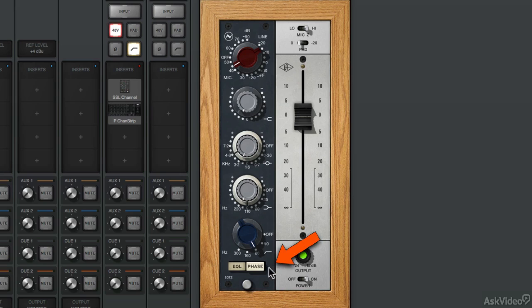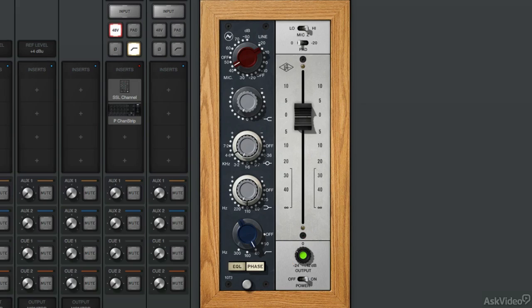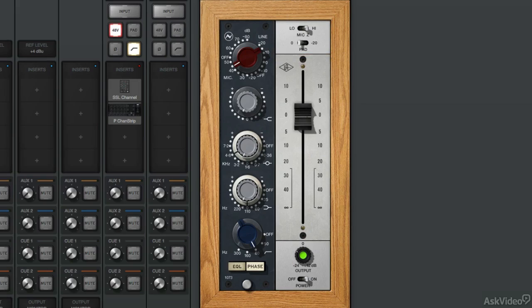Next to the EQ button, you have a phase switch, and this reverses the polarity of the input. To the top right, you have the preamp controls, and you can adjust for different impedance levels. You can also engage a minus 20 dB pad, and then you have the level fader.